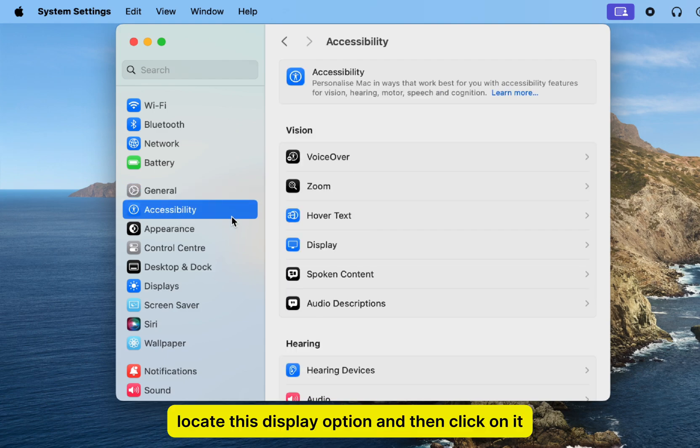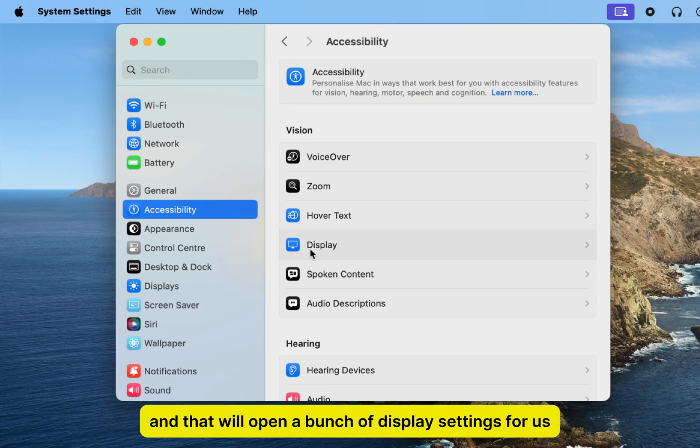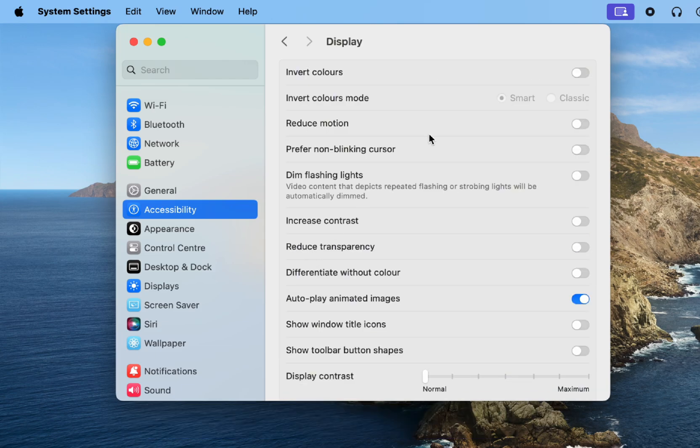After that, locate this display option and then click on it, and that will open a bunch of display settings for us.